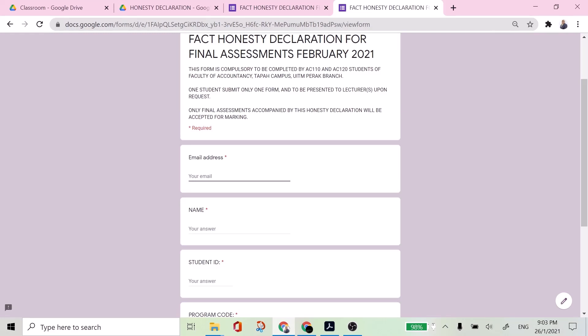And then from there you have to print as PDF and then to be submitted to your lecturer. So the first thing that you have to do is to fill up the email address.